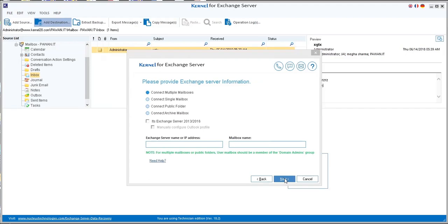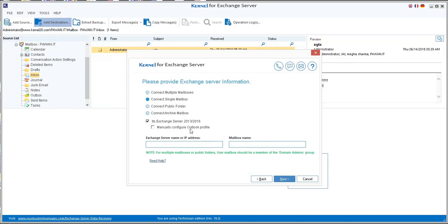In this wizard you can connect multiple mailboxes, single mailbox, public folder, or archive mailbox. If you are using Exchange 2013 or 2016, mark the checkbox 'Exchange Server 2013–2016'. You can also configure your Outlook profile with the 'Manually Configure Outlook Profile' checkbox.